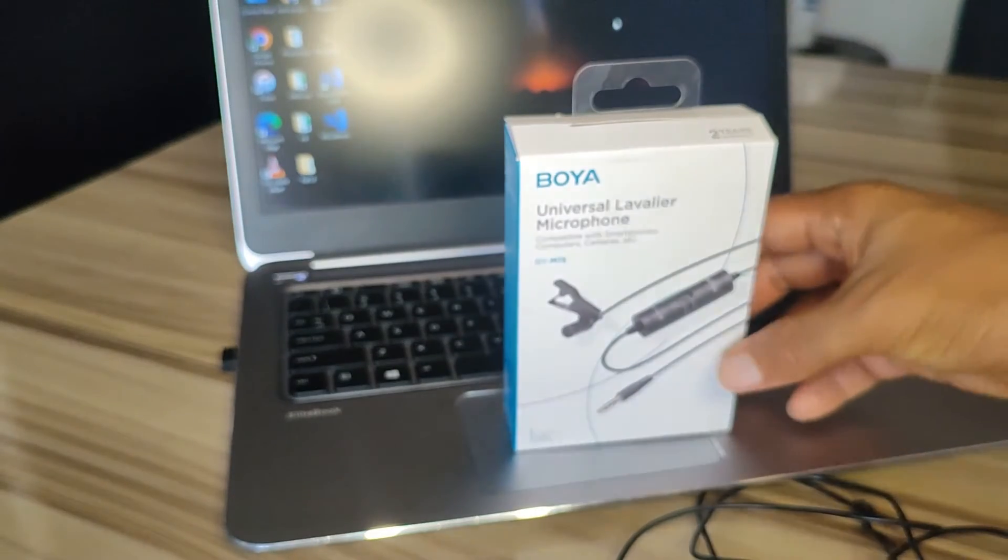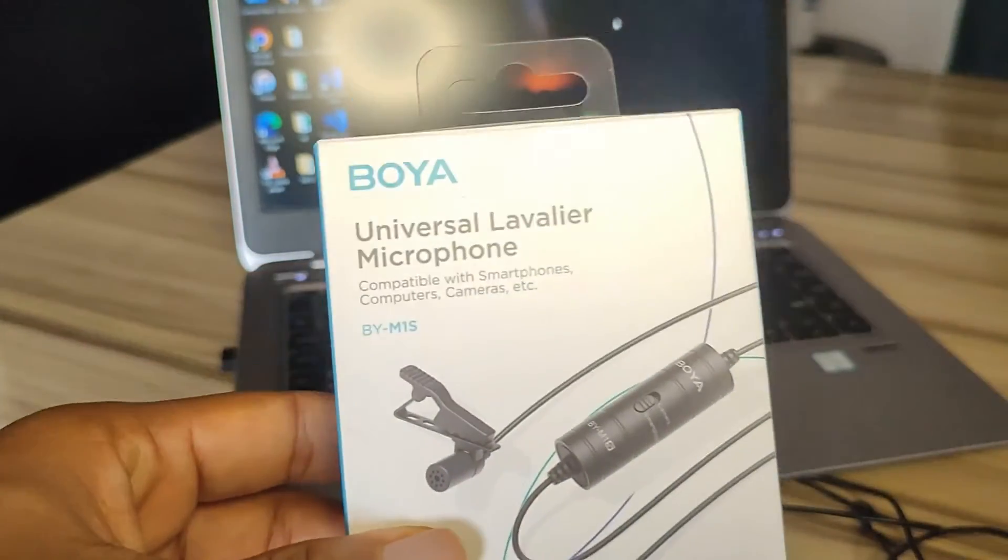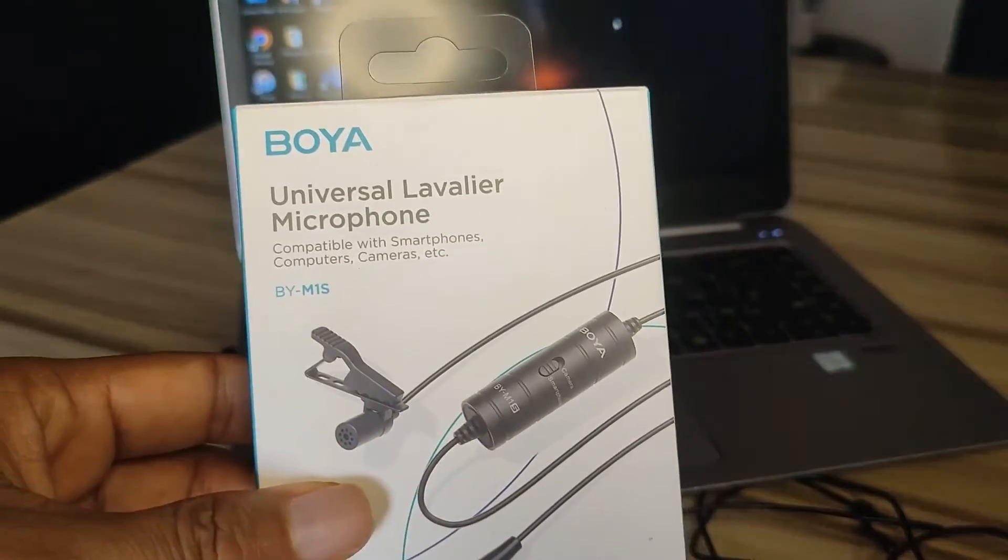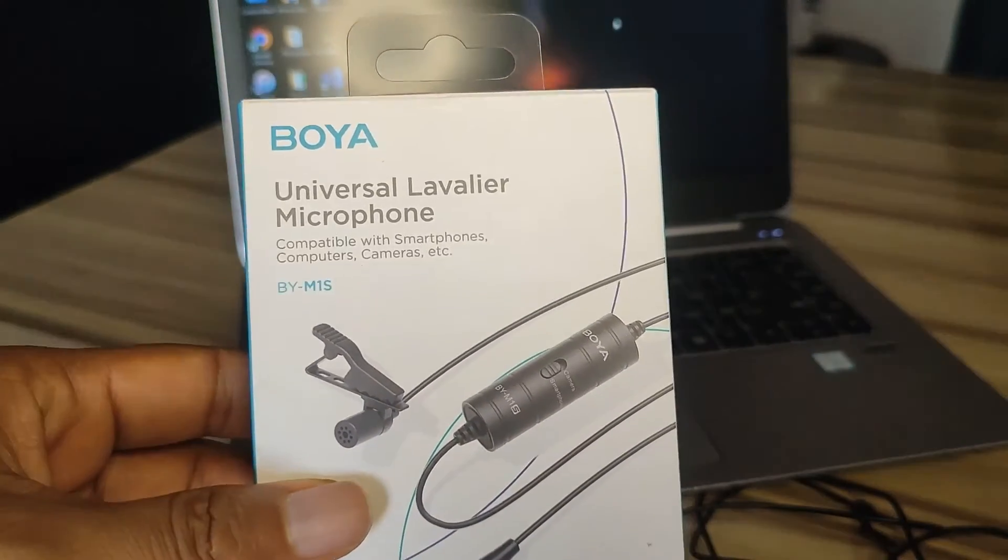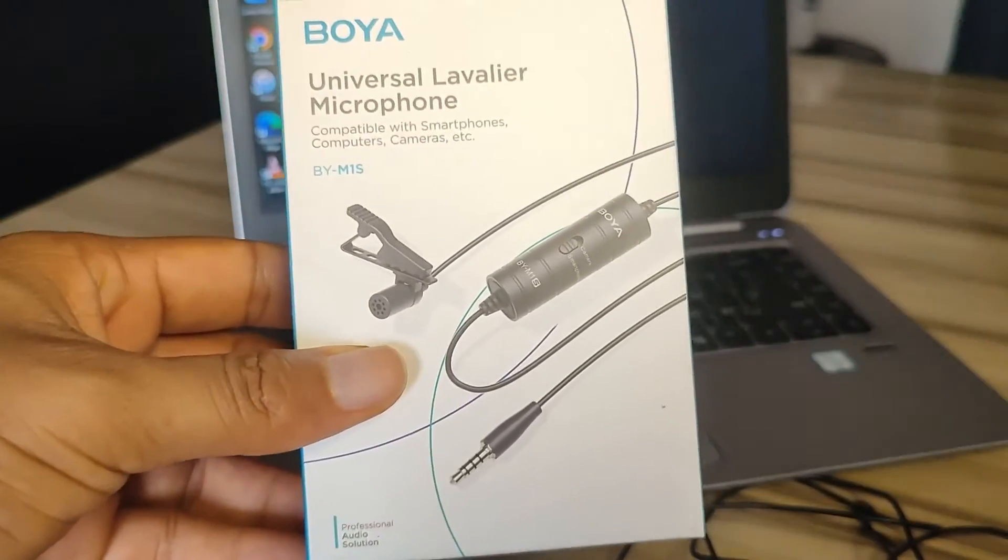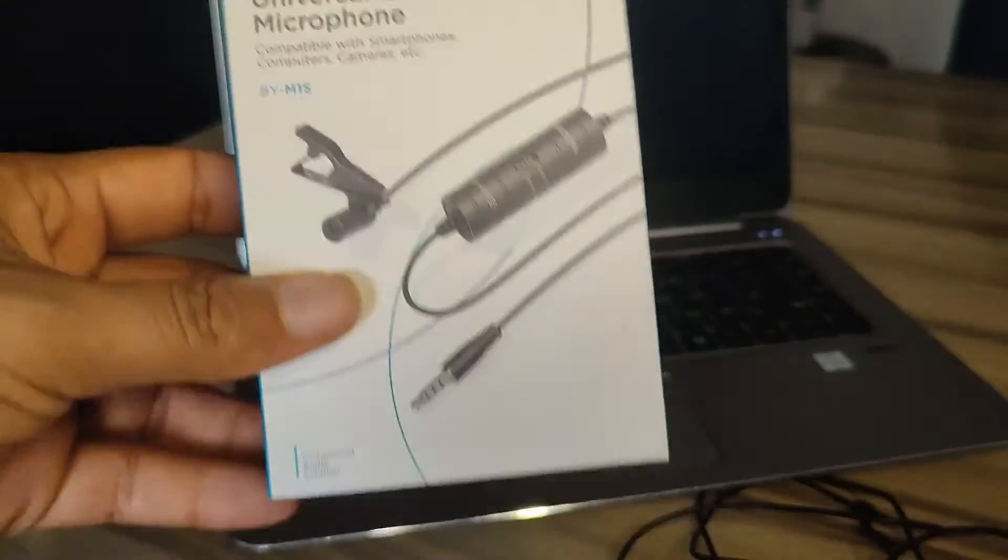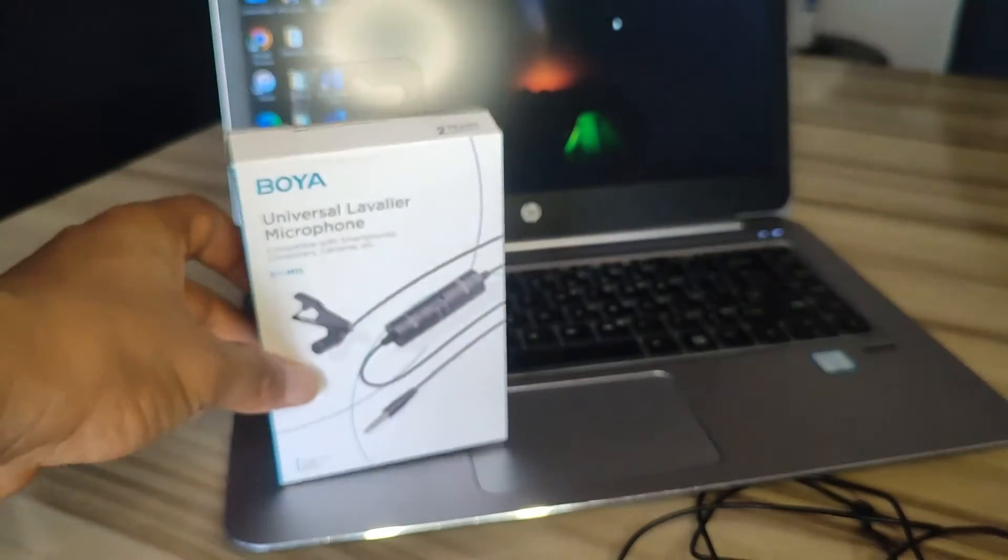Hi guys, welcome to my channel. This is Joe, and in this video I'll be showing you how to connect the Boya M1S microphone to your laptop. But before we get into that, let us take a look at the microphone.